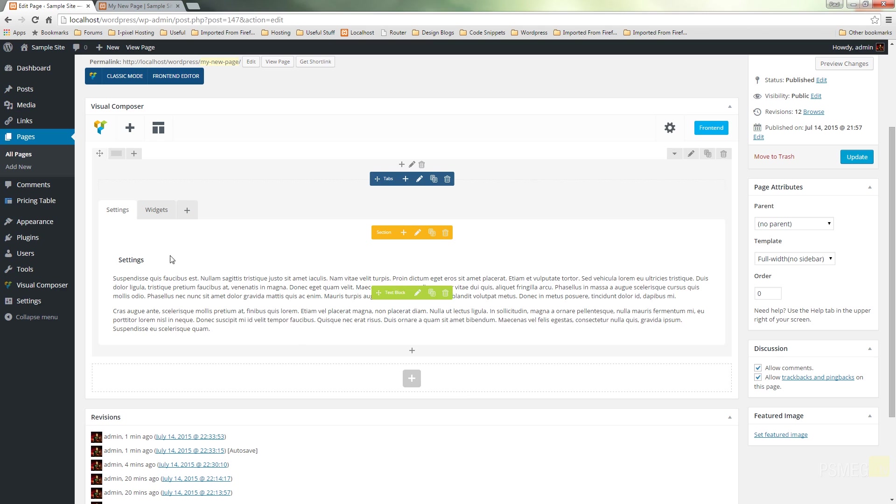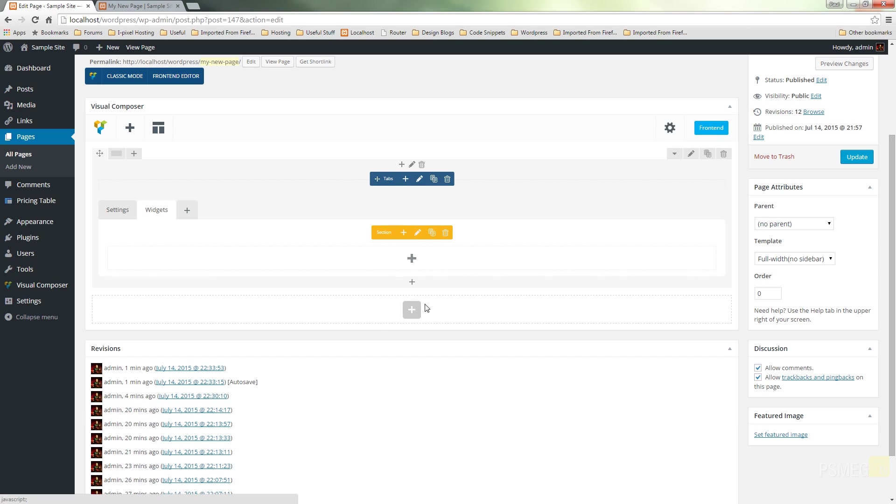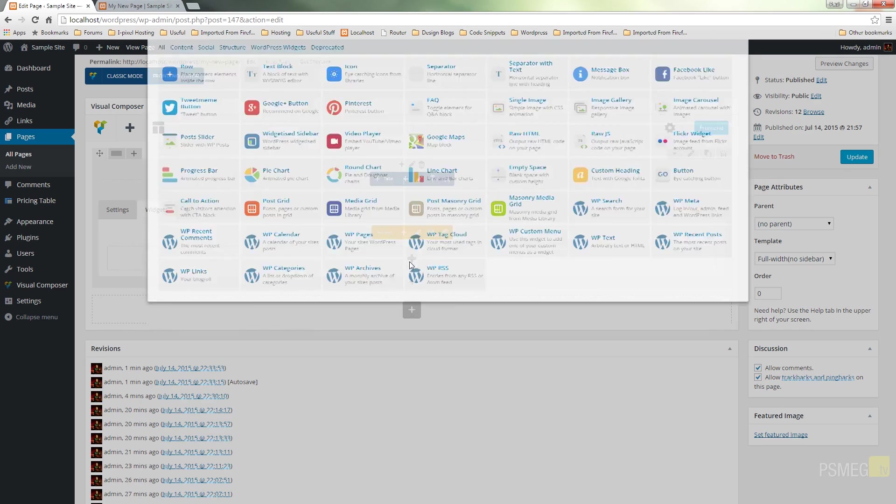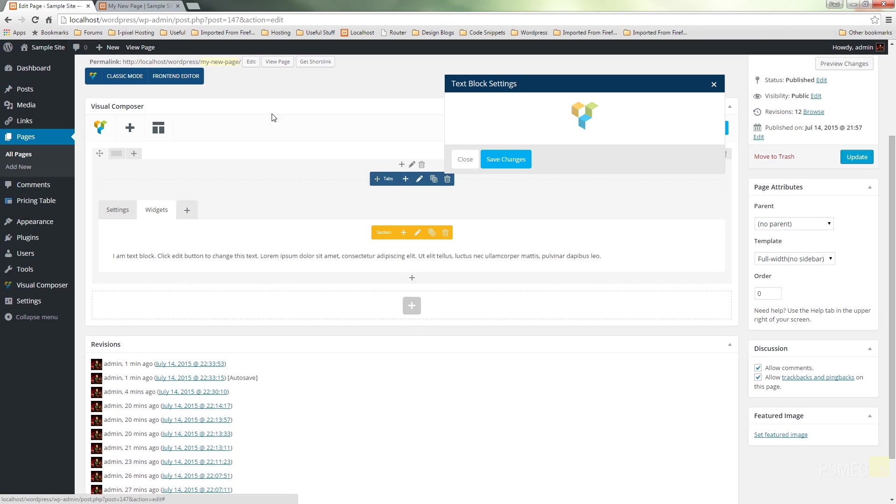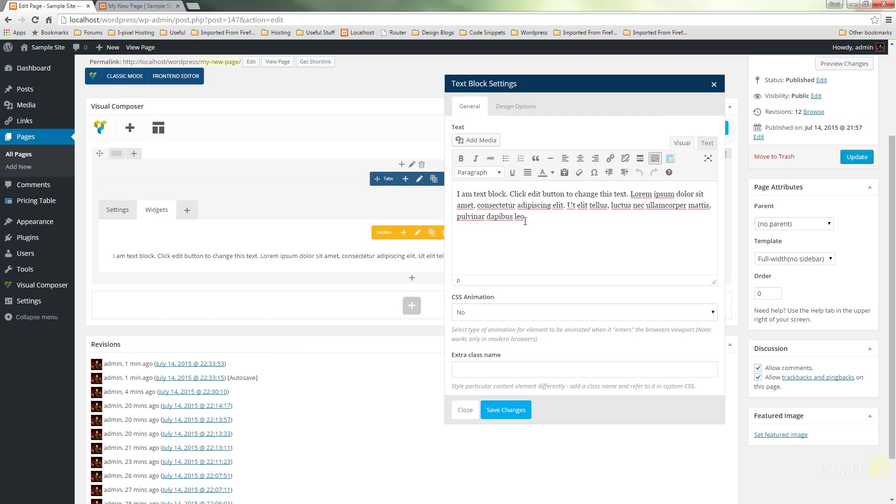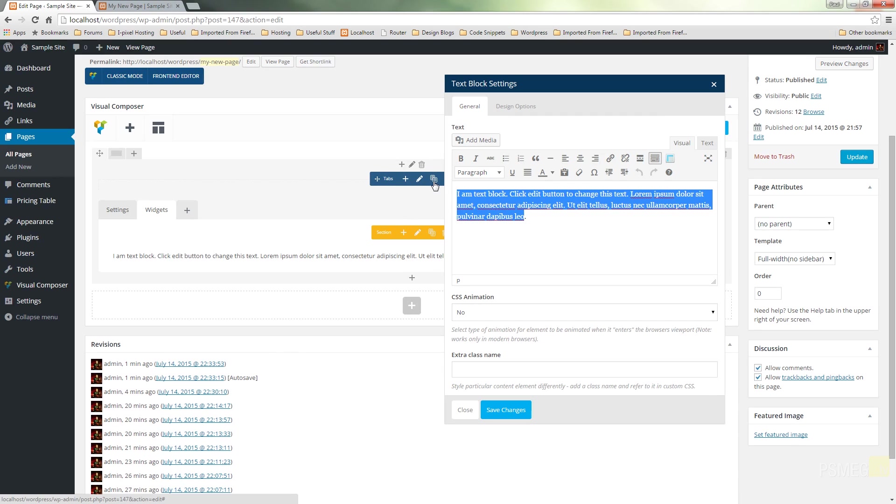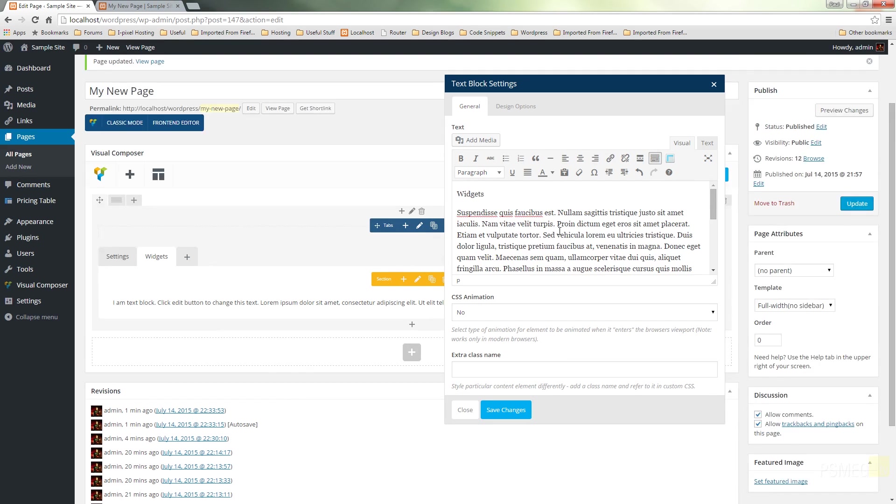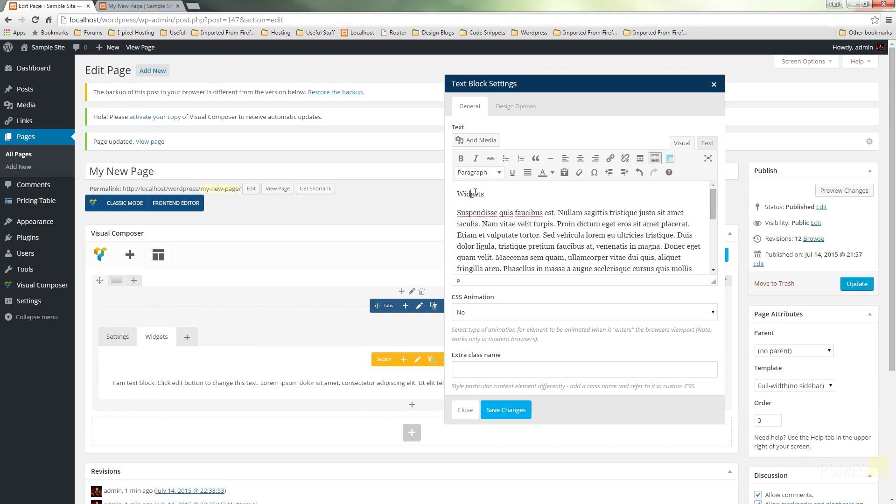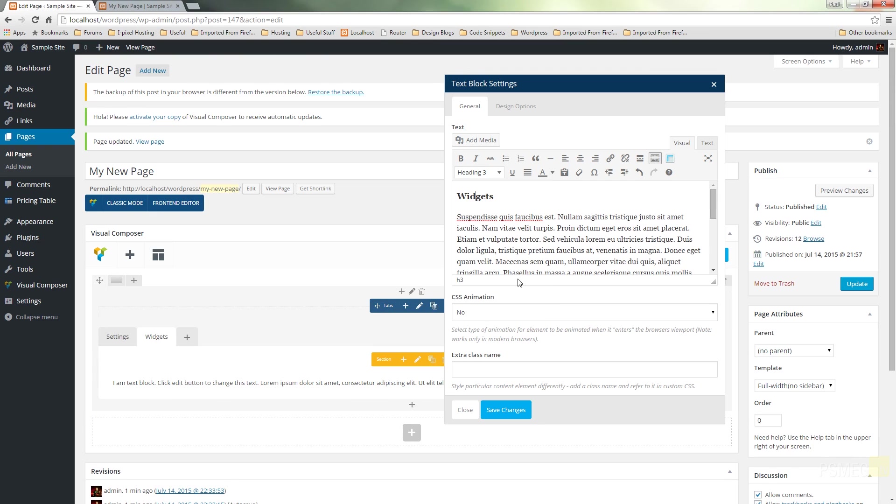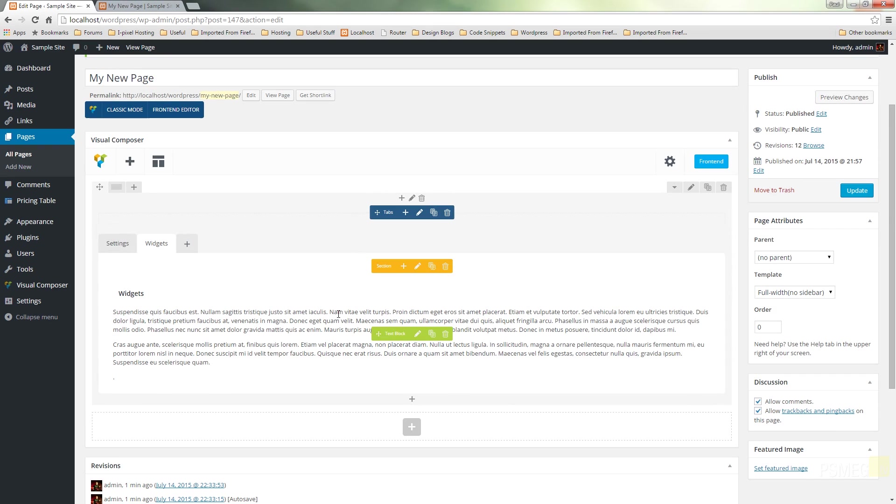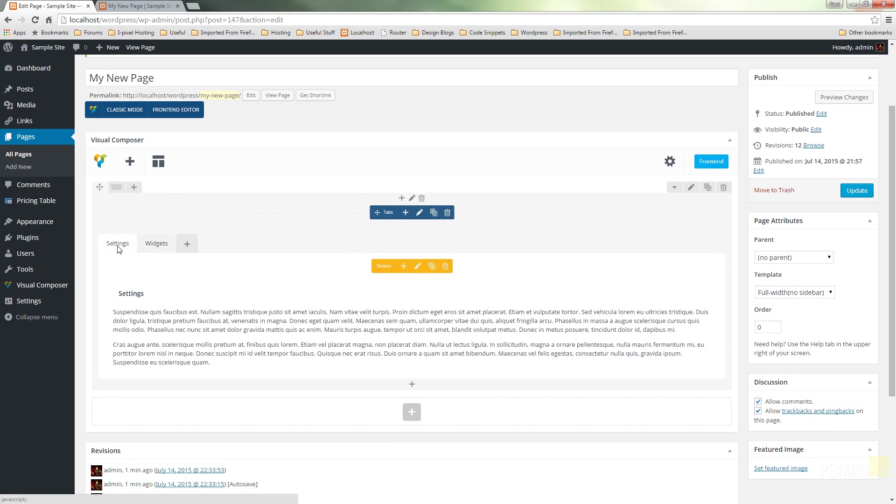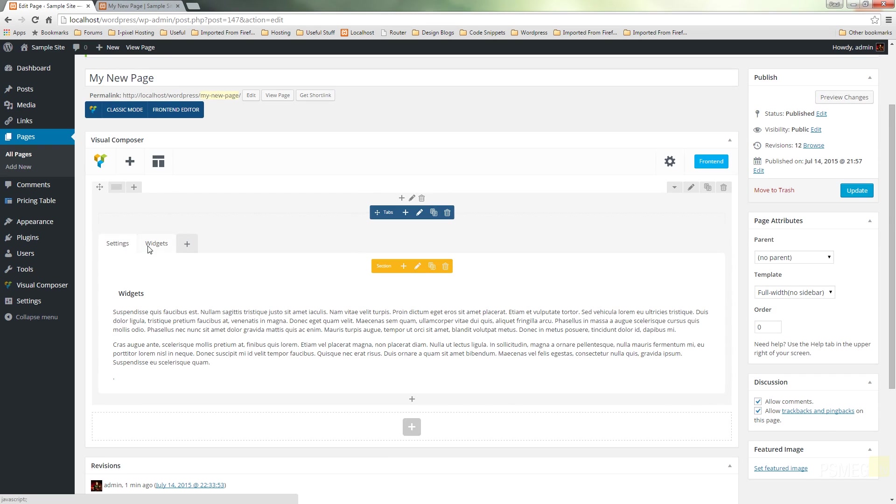I will do the same now for the Widgets tab, so we'll just click to activate that tab, hit the plus, choose text box, wait for that to load up, delete what's already in there, and we'll call this Widgets, paste in my filler text, set that to be heading three so everything is styled the way you want, hit save changes. So there's our tabs already set up for us.